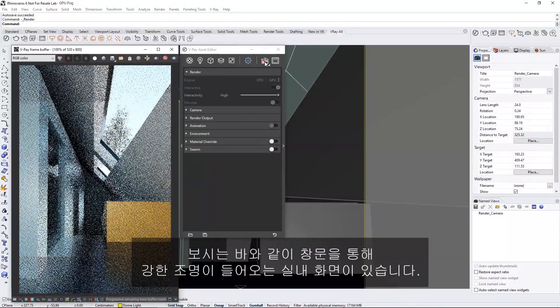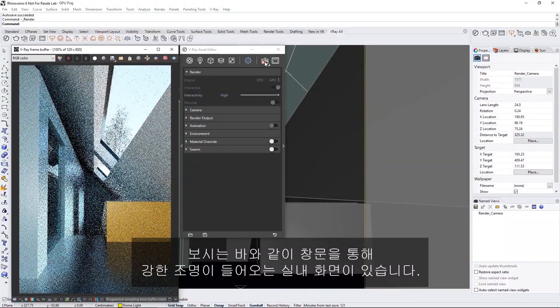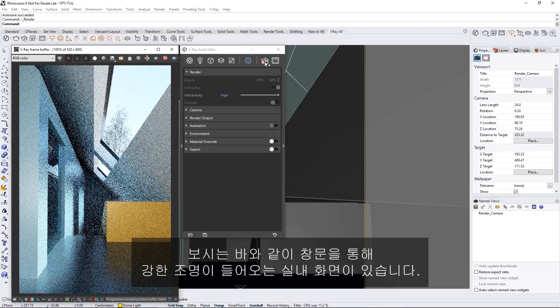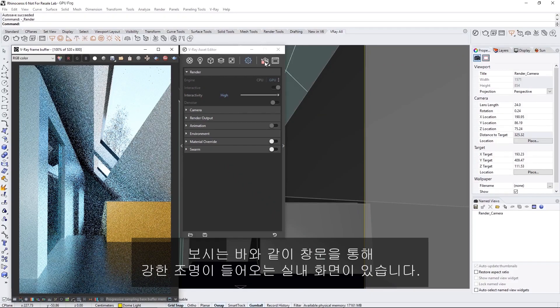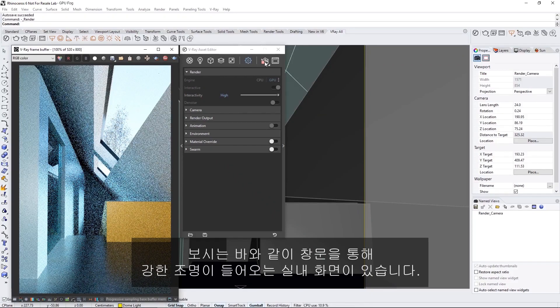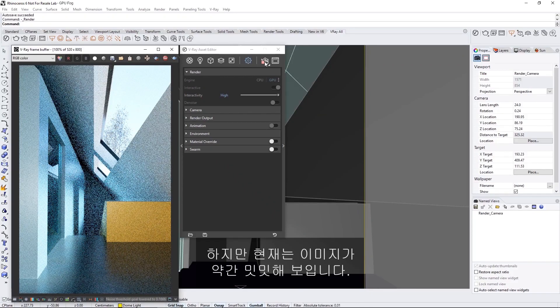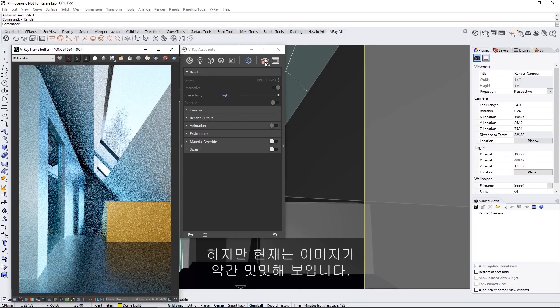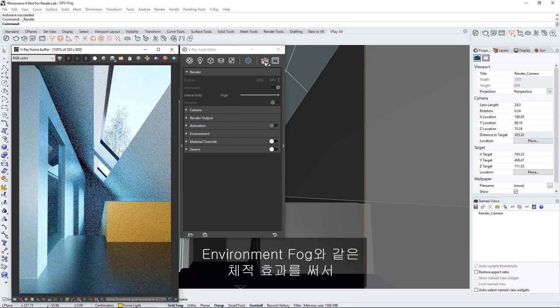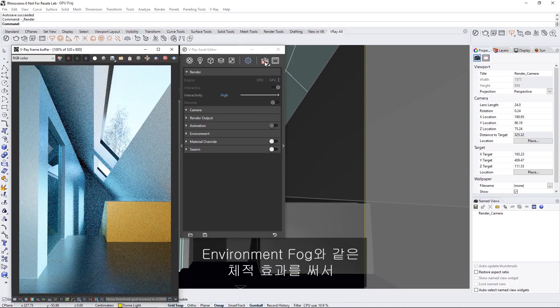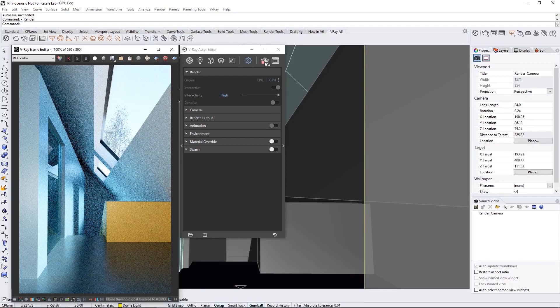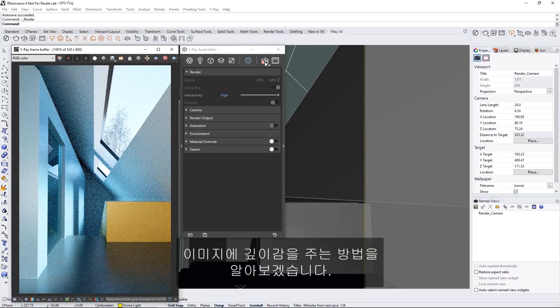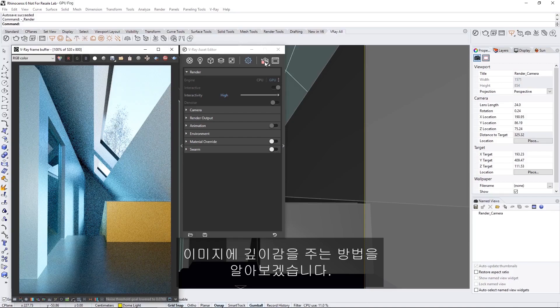As you can see, we have an interior scene with some strong light coming in through the windows, but the image looks a bit flat right now. Let's see how we can use volumetric effects like the Environment Fog to give the image a deeper sense of depth.